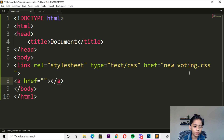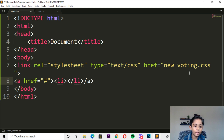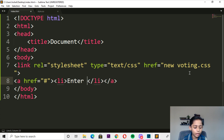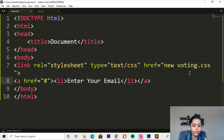So here we go and write an a-tag. The a-tag shall be this, and here we can write li. The li shall be done. Here you can draw this step and go here — enter your email. And that's done.